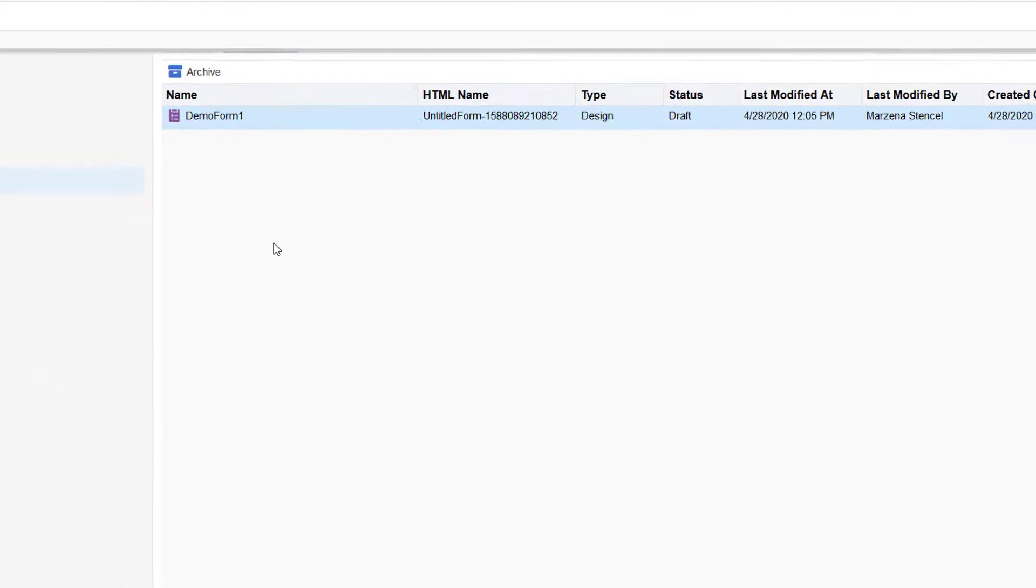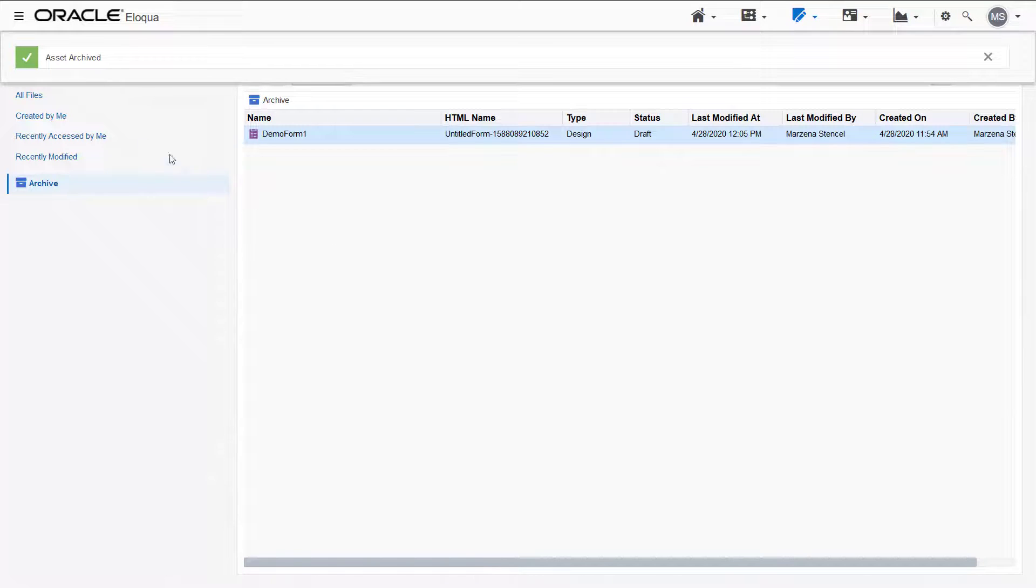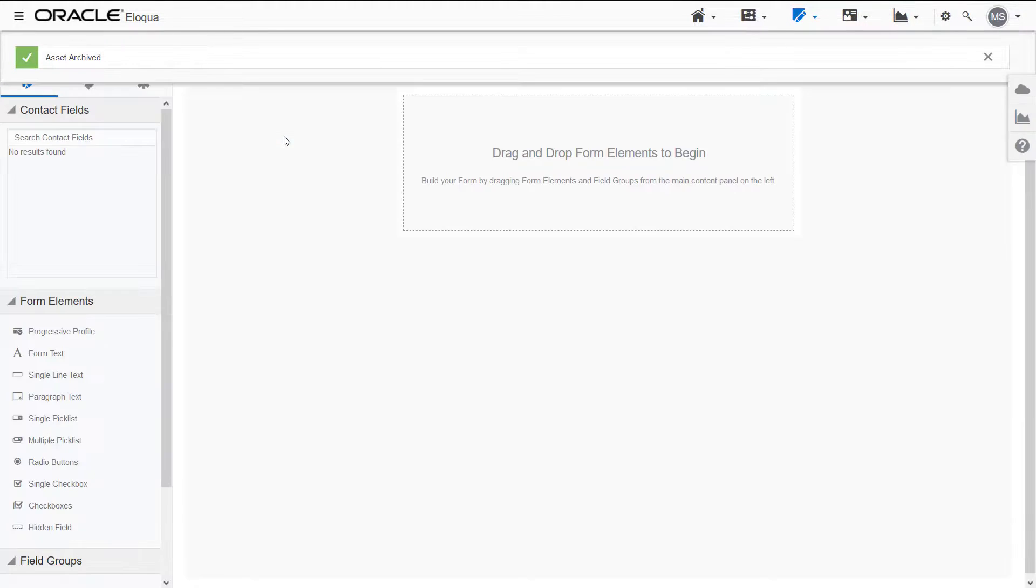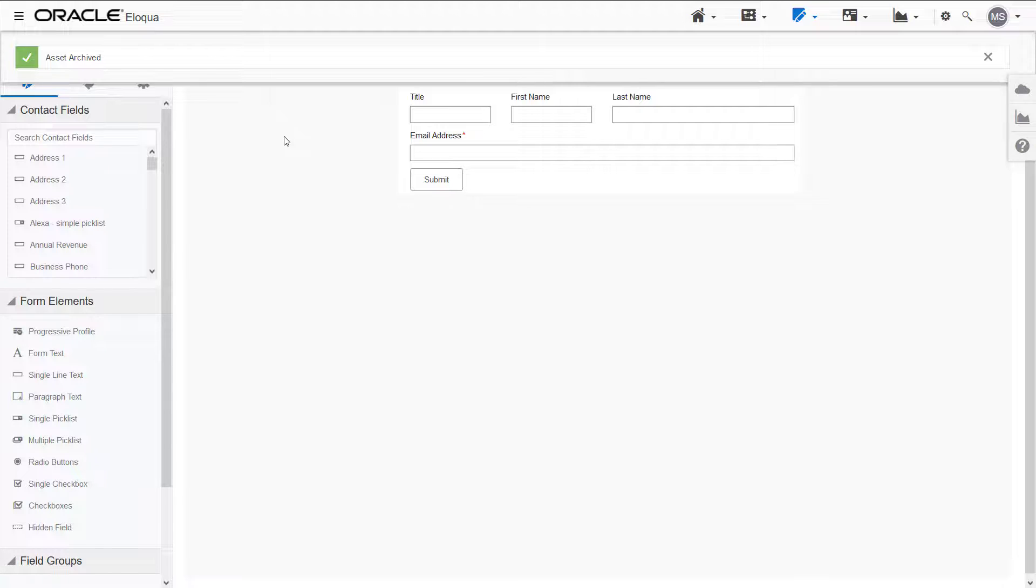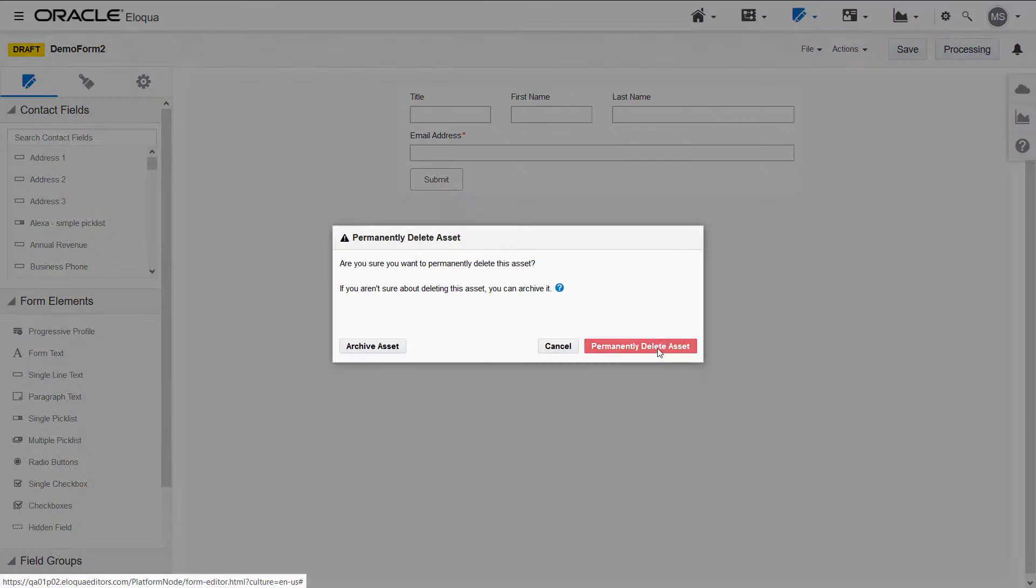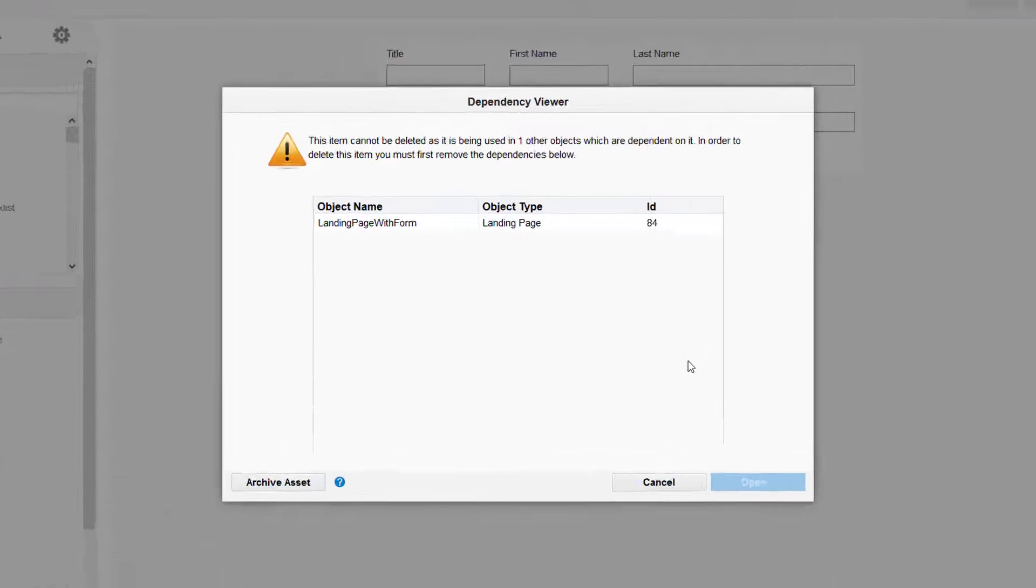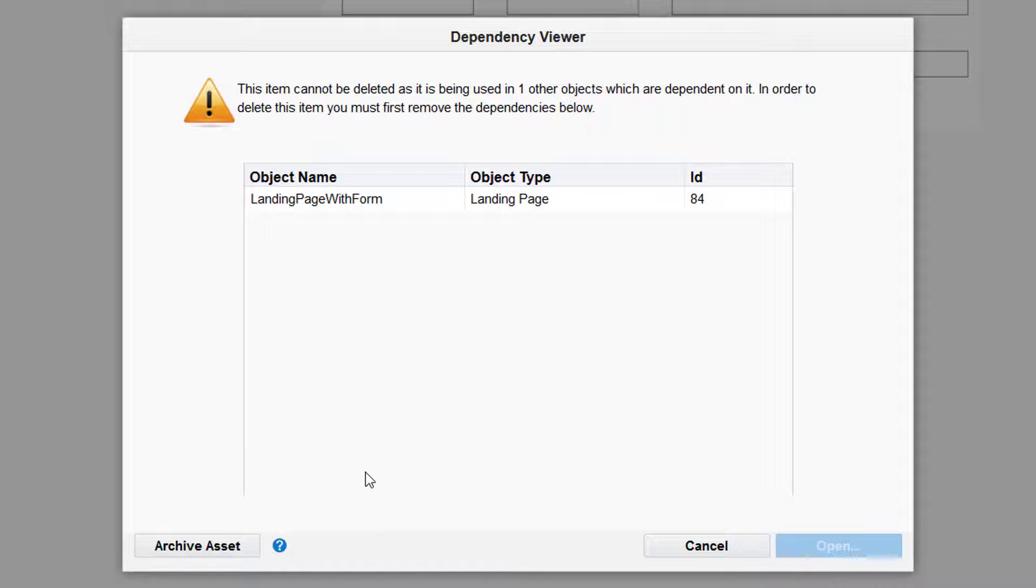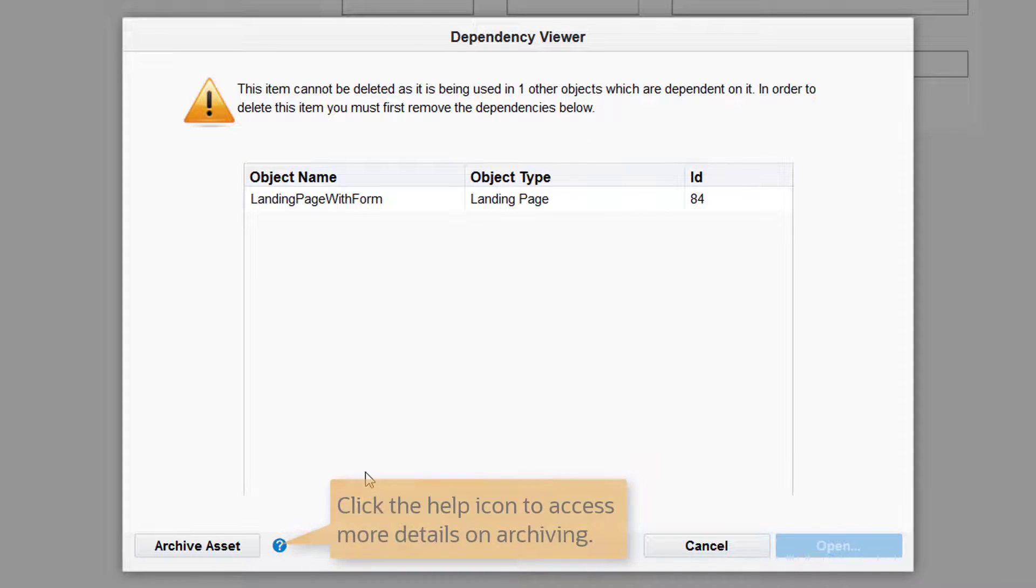Now let's look at a form with a dependency, demo form 2. I can't delete this form because it's being used on a landing page. I'd have to edit the landing page to remove the form. In this case, it's not too tedious, but in some cases, you may have many dependencies.